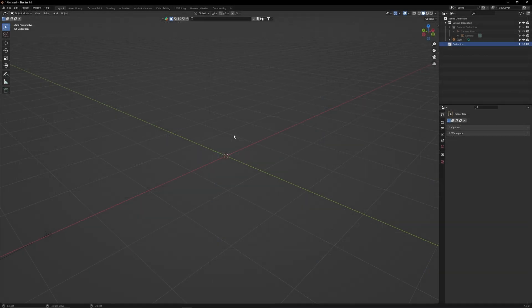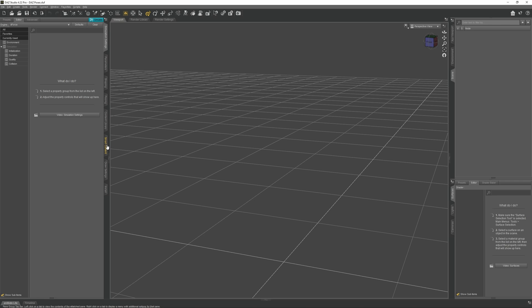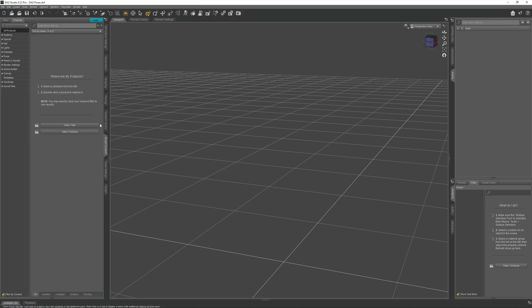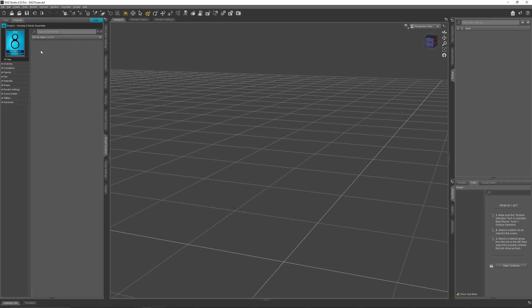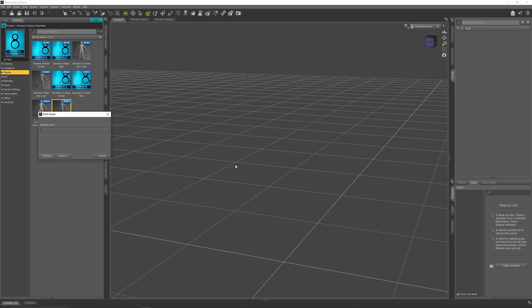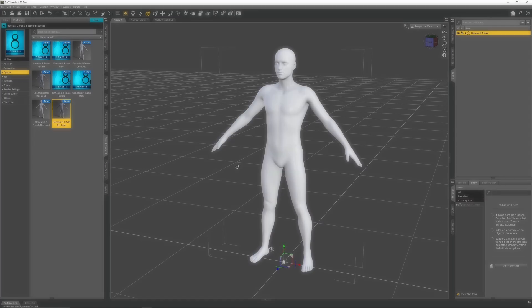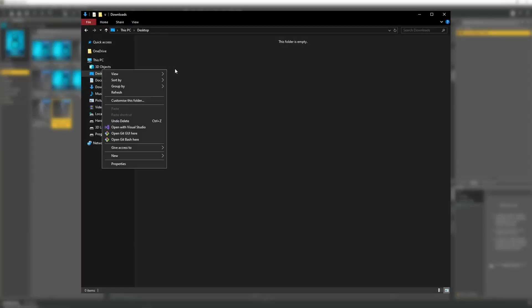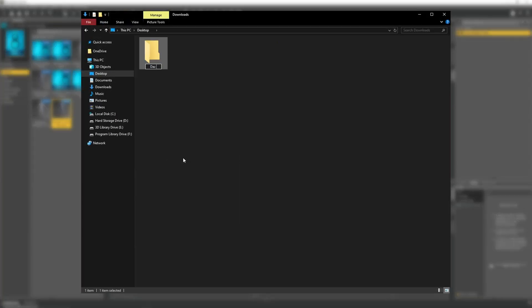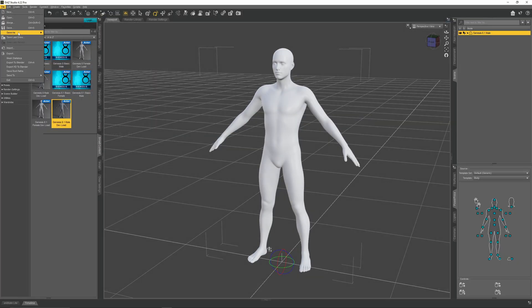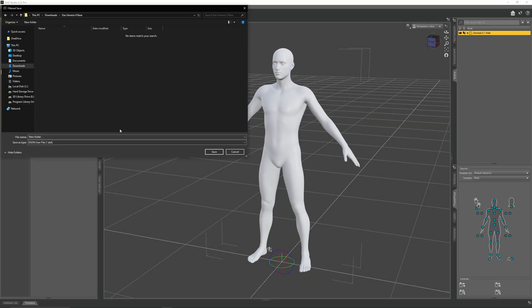Now that Diffeomorphic is fully installed, let me now show you how to use it. Let's start by importing a basic character model into Blender. First, open a fresh Daz scene, then load in a Genesis 8.1 male dev load from your smart content panel. Create a new folder on your desktop and name it Daz Genesis 8 base, then save your Daz scene to that folder.